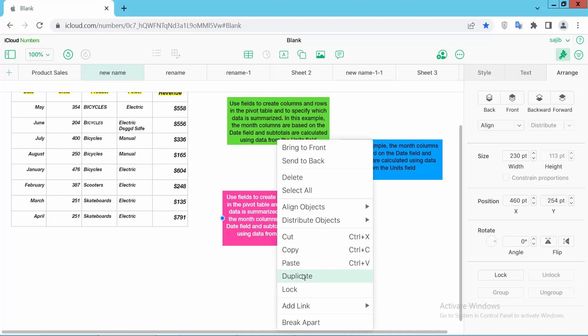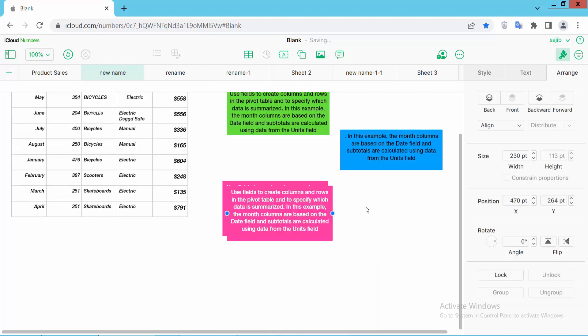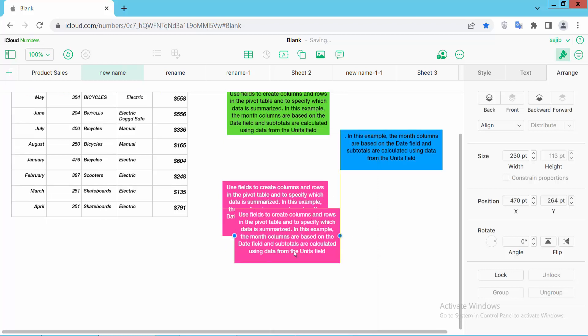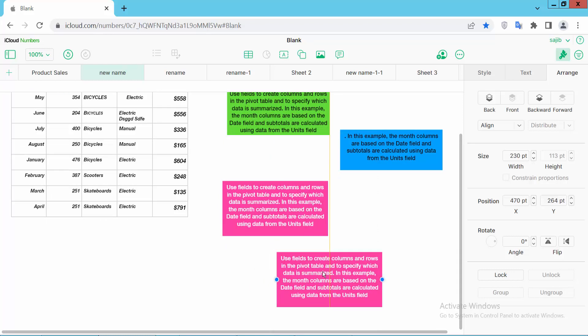As you select duplicate, see this text box is now duplicated.